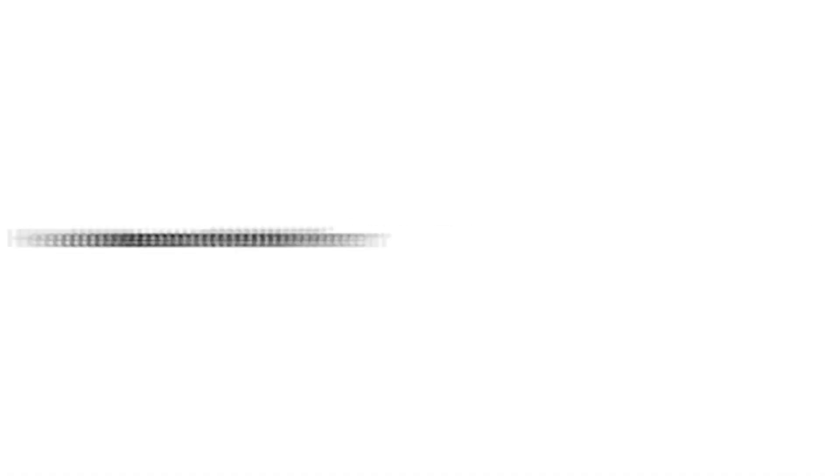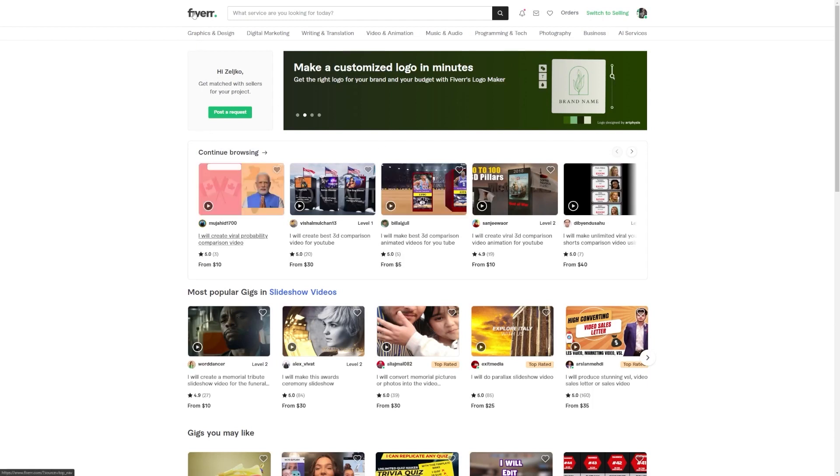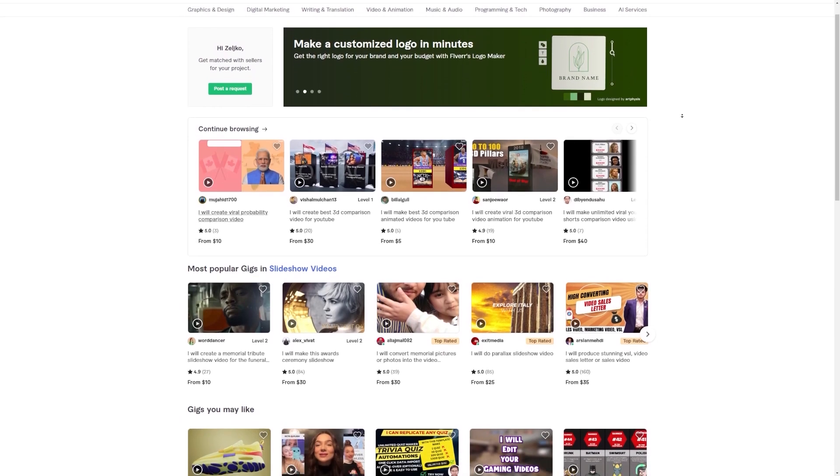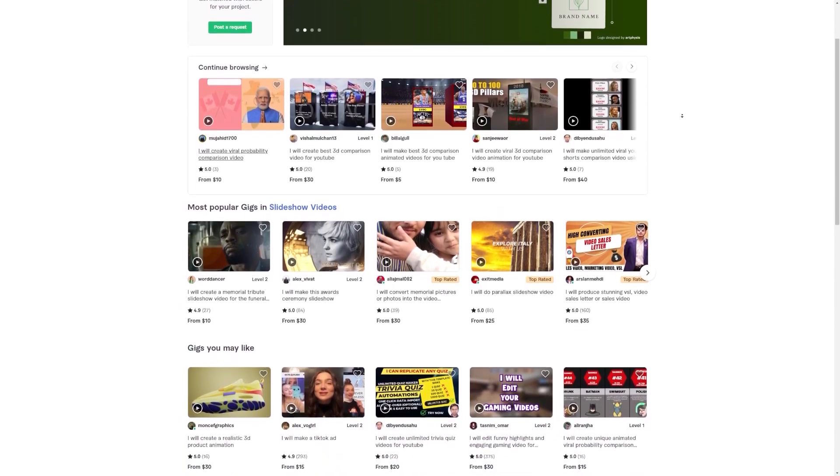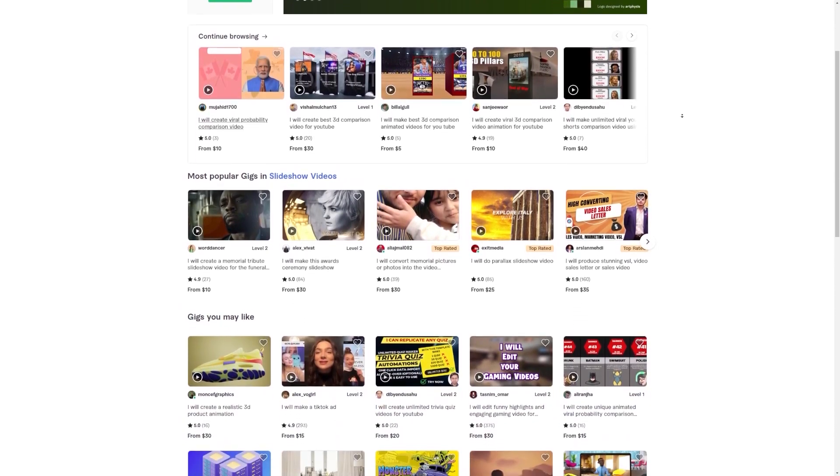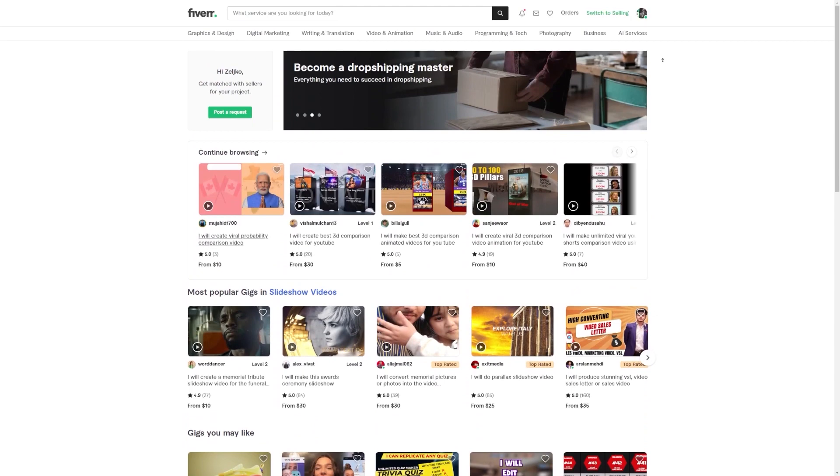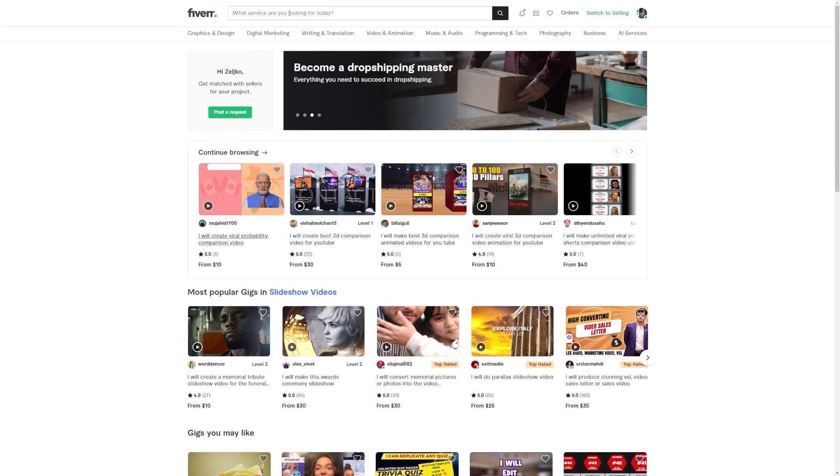Head over to Fiverr. Okay, so now for step 3, we're going to be heading over to Fiverr. Now let me tell you, Fiverr is like this magical marketplace where talented people like you can sell their photo enhancement services and make some serious cash.